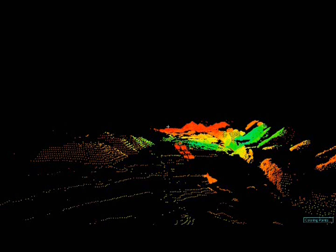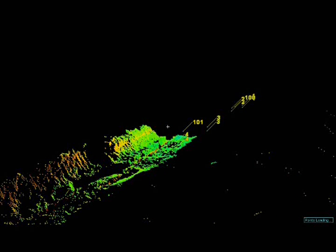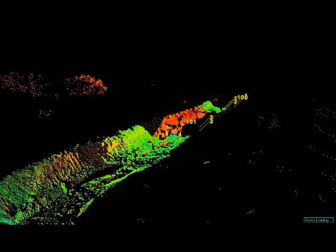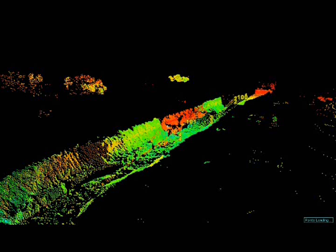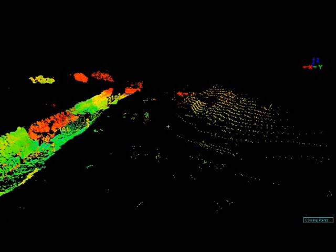Detailed information for retrofit projects: engineers can use CloudWorks in retrofit design projects to check for potential interfaces with point clouds that represent actual as-built or as-is conditions. The unparalleled detail provided by point clouds allows engineers to create 2D or 3D designs based on accurate, comprehensive information, providing time and cost savings through a project's various construction phases.